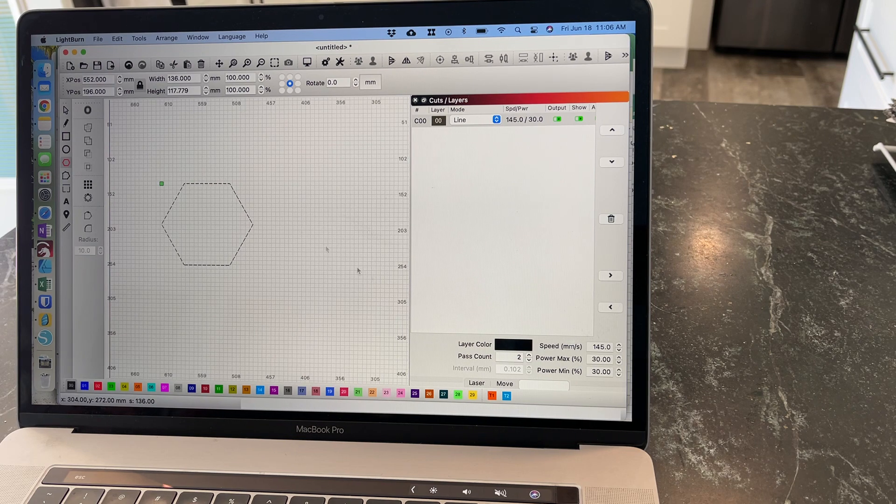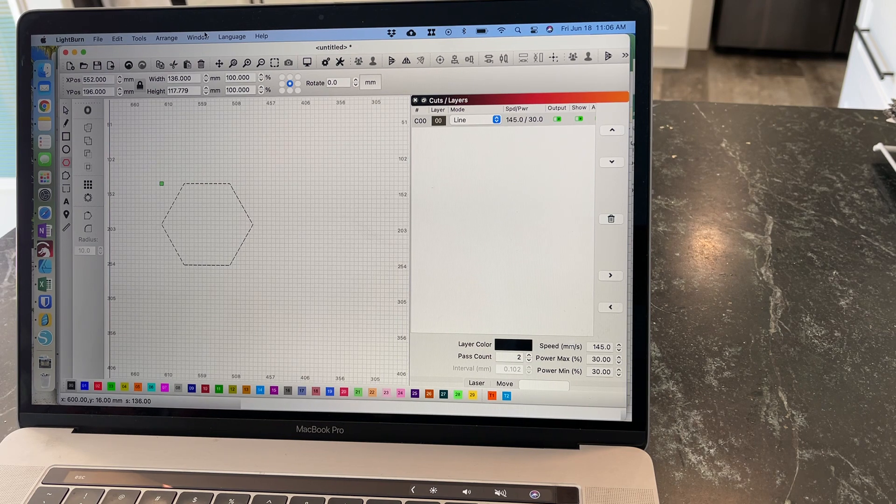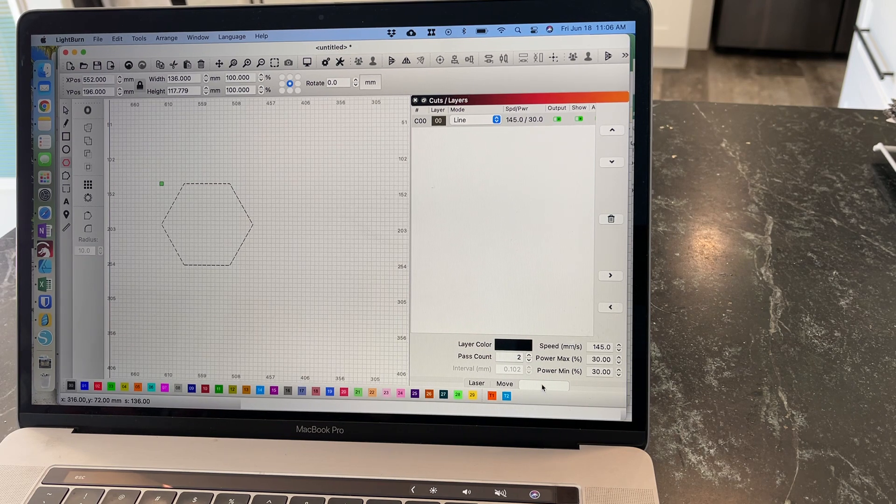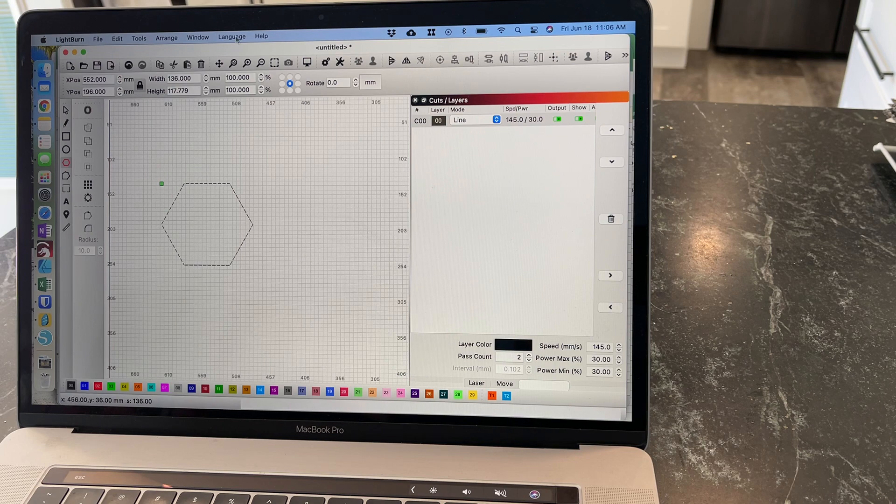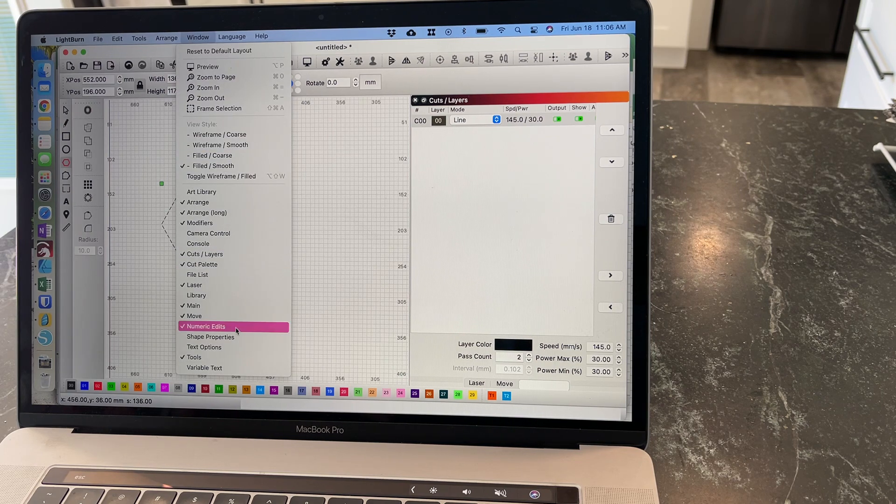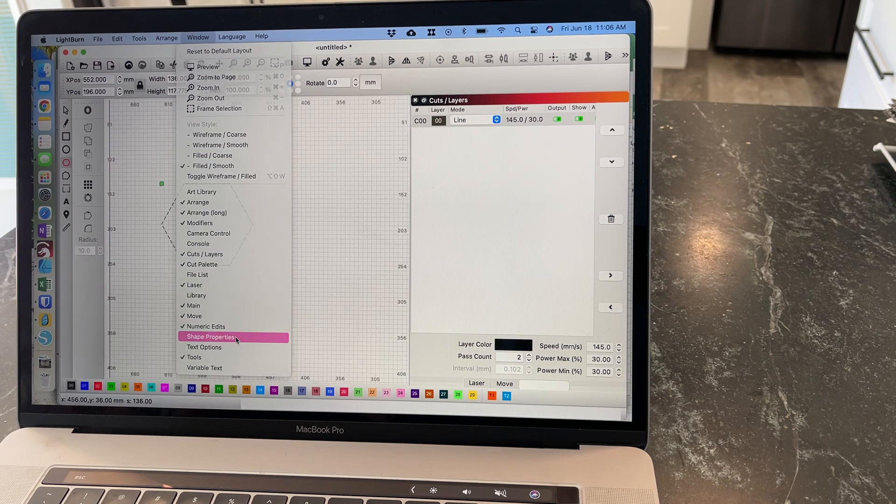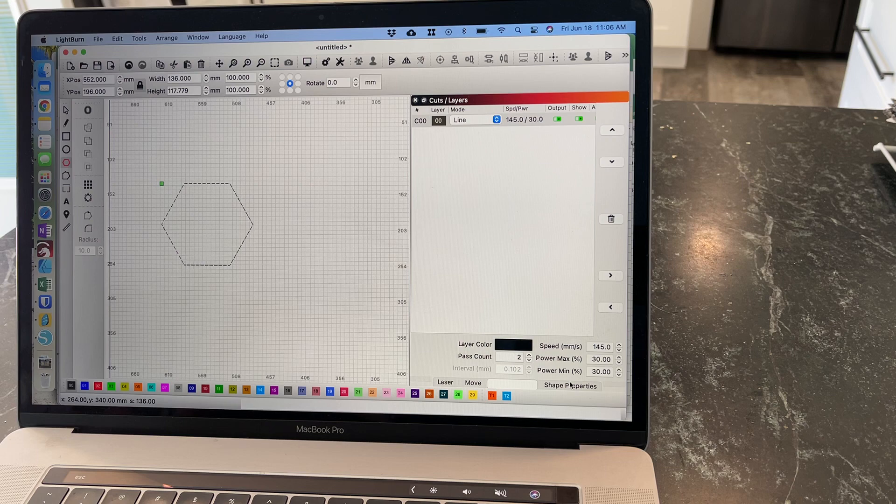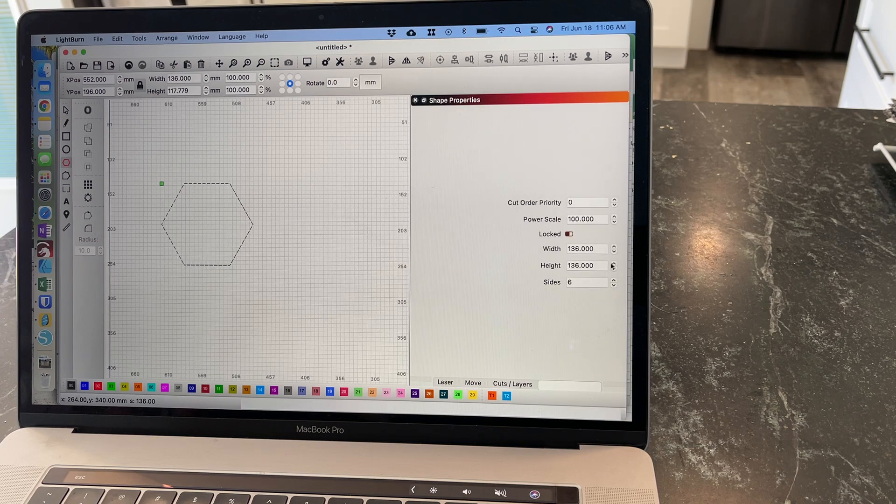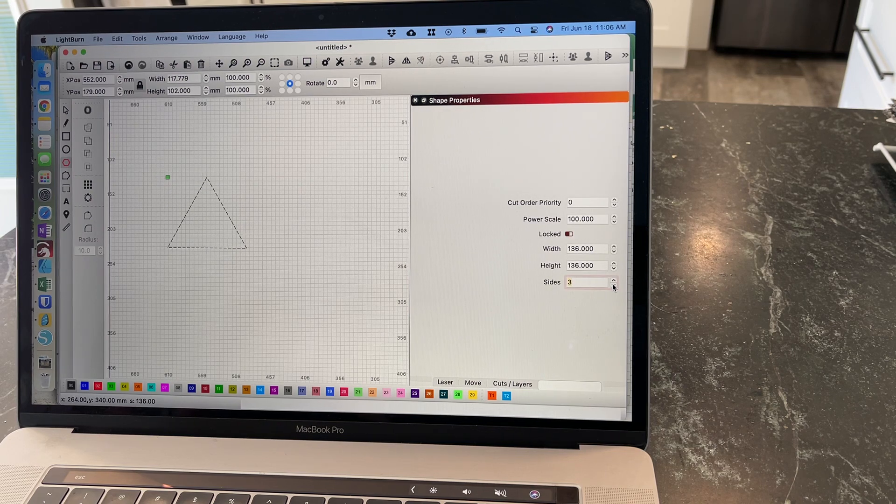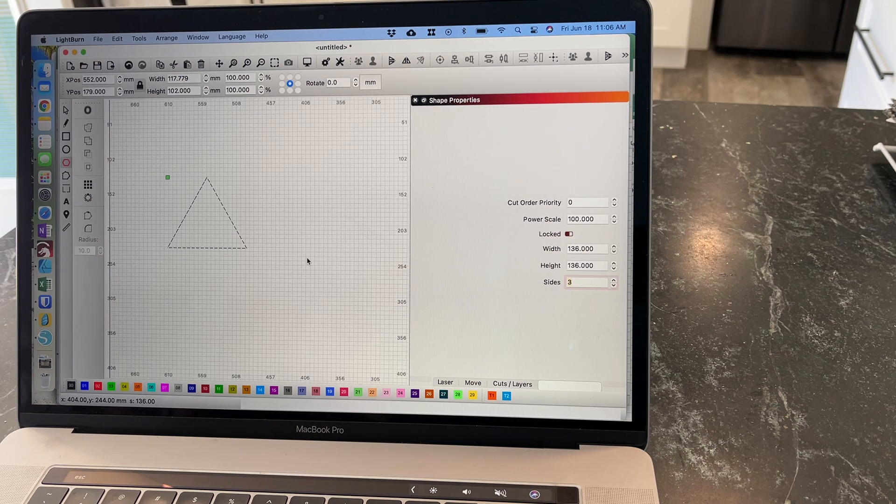Then with that highlighted, go to Shape Properties. If you don't see it, go to Window, Shape Properties. Now you can select three sides.